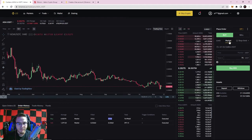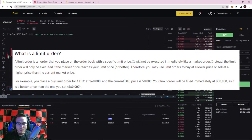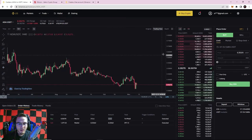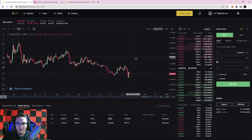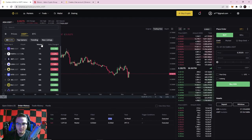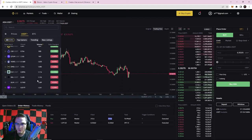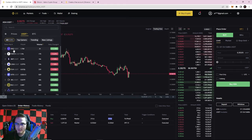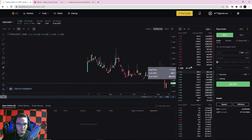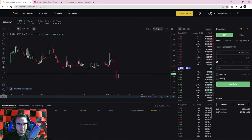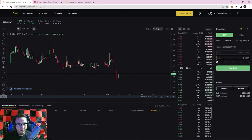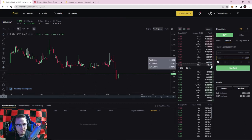Now let's talk about a limit order. A limit order is an order you place on the order book with a specific price limit. Unlike a market order, it won't happen immediately unless you're setting your limit higher or lower than current market value — it will only execute once it hits your limit price. I'm going to use a super low volume coin called RAD just so I can show you the orders actually popping up on the slow-moving order book. The current price of RAD coin is $1.70.